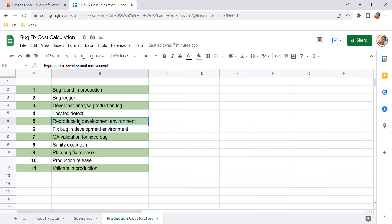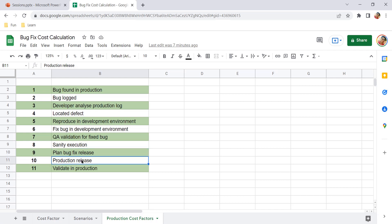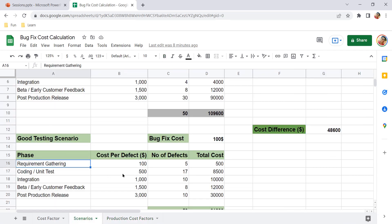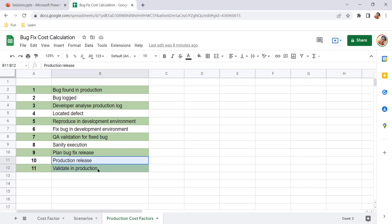After locating the bug, developers try to reproduce it in the development environment — which can sometimes take a couple of days. Once reproduced, they work on a fix, deploy the fix, and the QA team validates the fix. A sanity check must also be performed before releasing to production again. Then the release has to be planned, and after release QA needs to validate in production. That's around 11 high-level steps for a production bug, versus just 2–3 steps for a bug found in unit testing or requirement gathering.